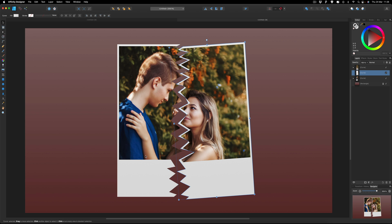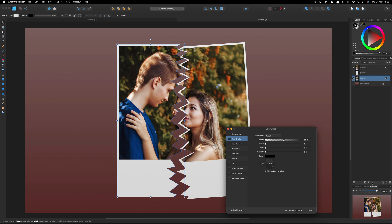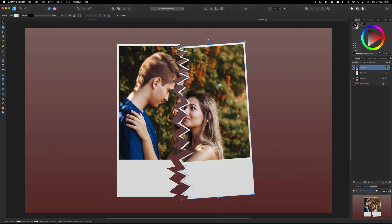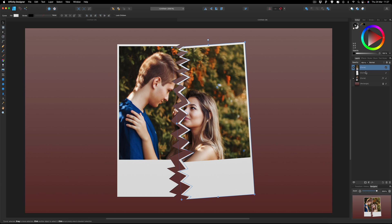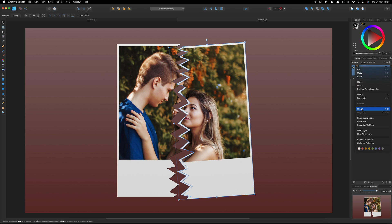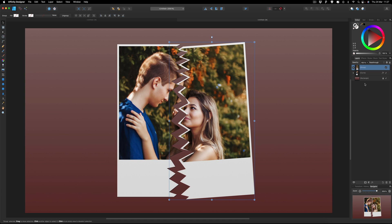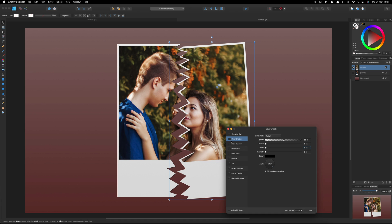Next we just need to apply a drop shadow to these. First, select the left hand side piece, go down to Effects at the bottom, and apply an Outer Shadow. Set that to around two on the radius and two on the offset, then hit Enter. Then do the same on the other side, but first group the two sections so we can put the drop shadow on both pieces. Select the top piece, hold Command or Control and select the other piece, then right click and select Group, or use Command or Control G. With that grouped, apply the effect — Outer Shadow, radius of two, offset of two. Hit Enter and come out of that.